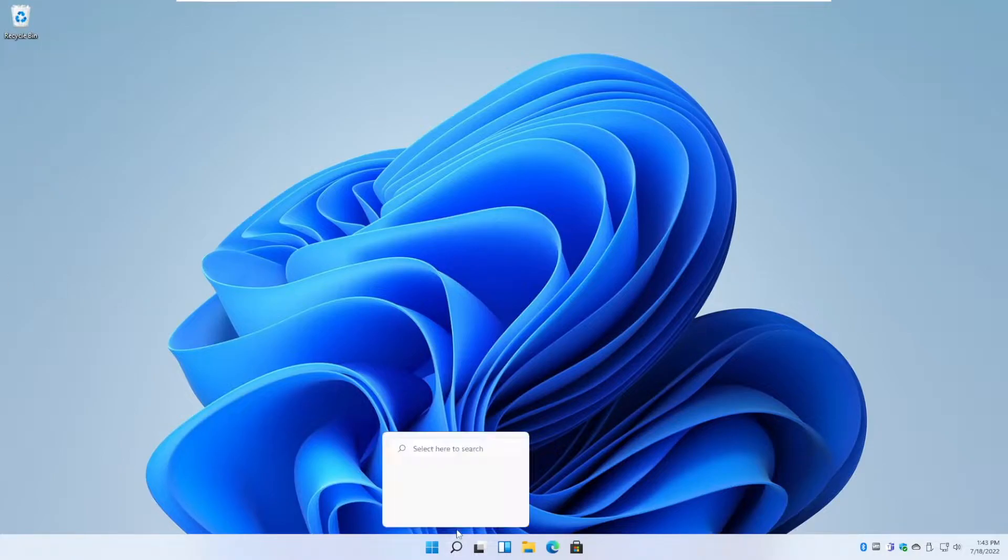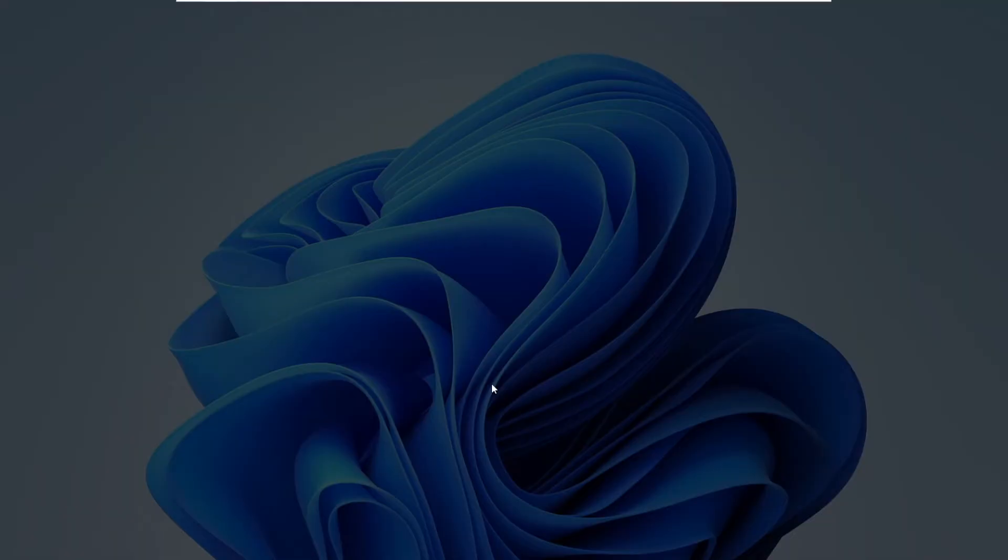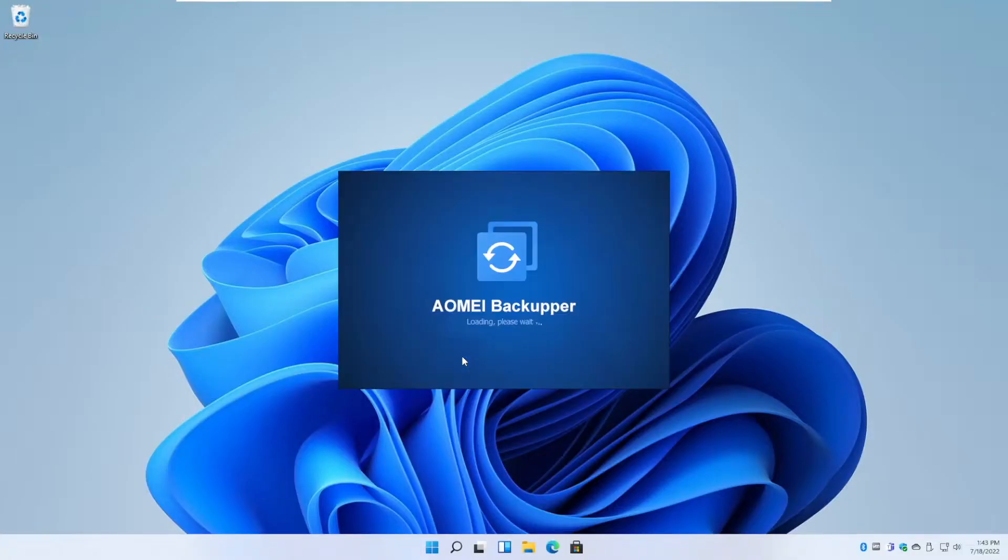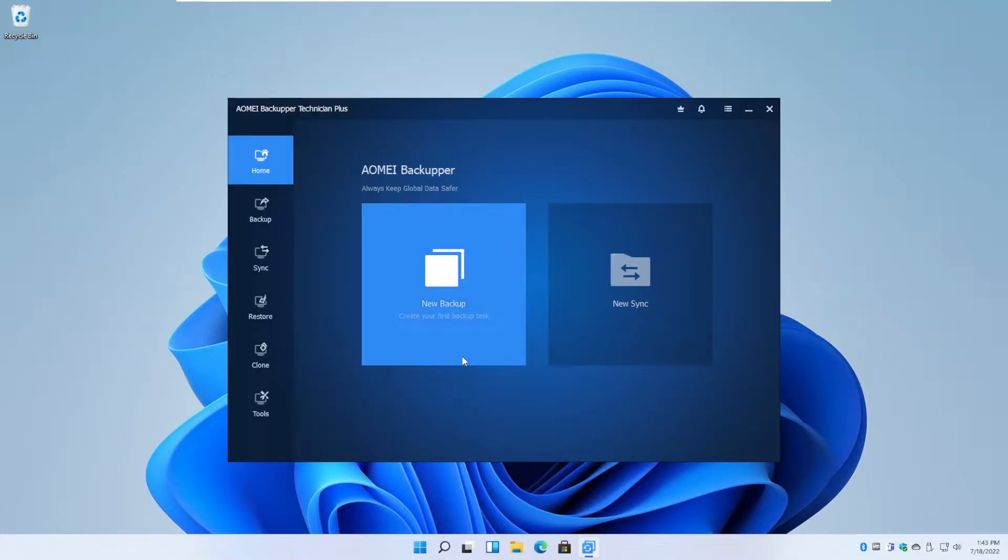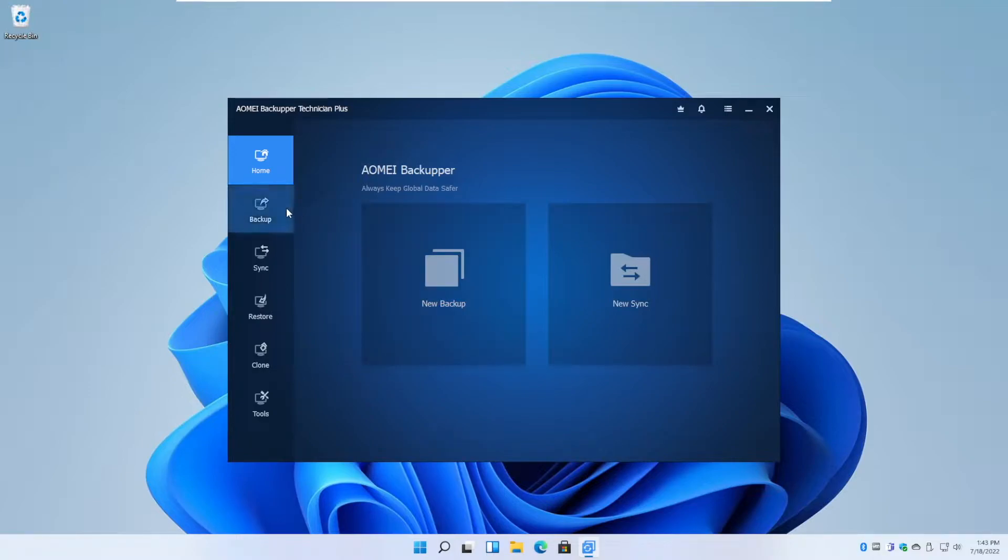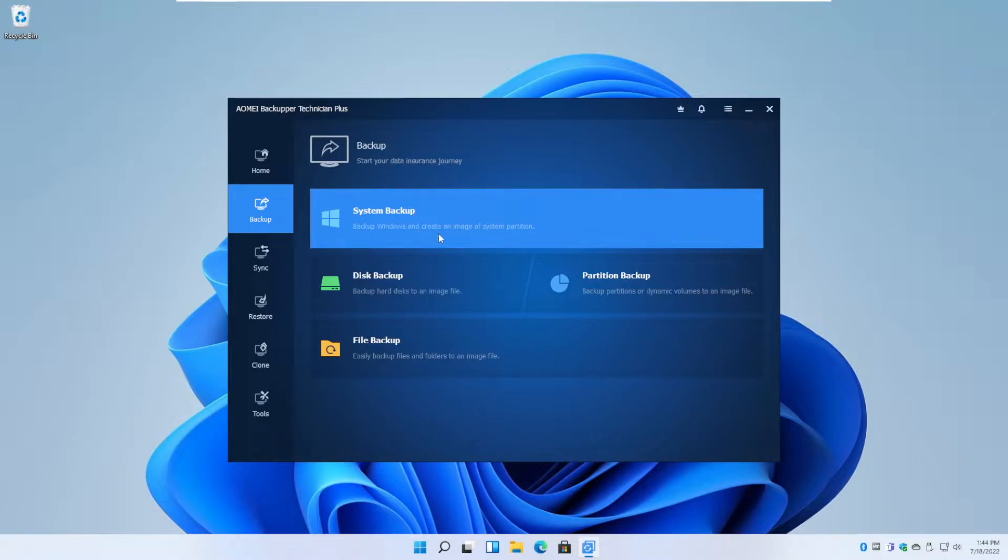Okay, so let's open AOMEI Backupper, obviously. That's the first step. And then once that's open, you can basically click new backup in the home screen or go to backup here and you will see a system backup option.